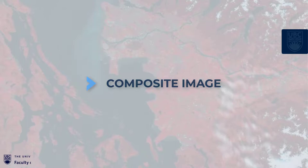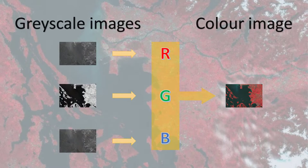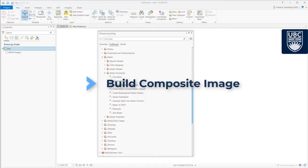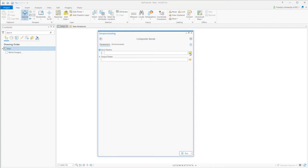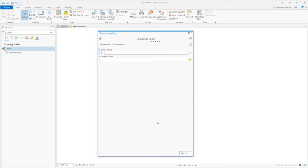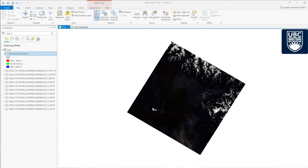To create a color image, we need to composite the image and load three bands to the red, green, and blue channels. Let's build a composite image. Select composite band, input the images we want, select all the bands we want, and run. The multispectral composite image is created and auto-loaded into ArcGIS Pro, showing up with multiple bands.